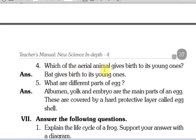Which aerial animal gives birth to its young ones? Kaun sa ऐसा aerial animal hai — matlab jo hawa mein ud sakta hai — aur woh young ones ko birth deta hai, matlab woh anday nahin deta, balki babies ko birth deta hai? Bat gives birth to its young ones.